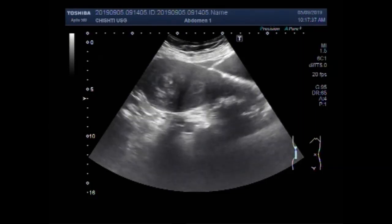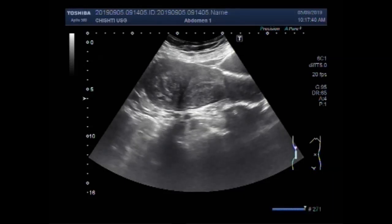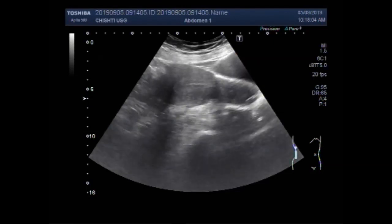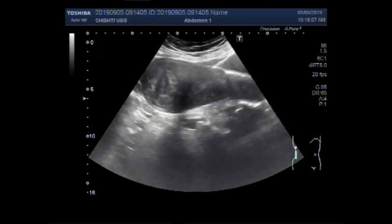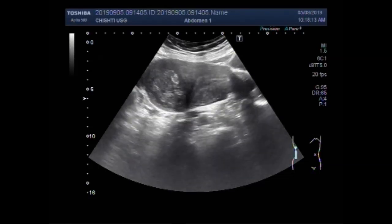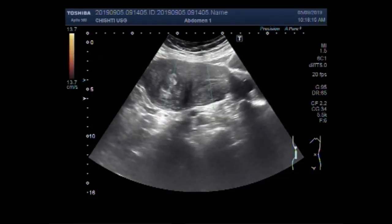You can see the uterus midline and position having a mass in the distal portion of the uterus. This is the mass, uterus and cervix. This is the urinary bladder. You can see a slightly heterogeneous mass in the distal portion of the uterus which is round to oval in shape and is semi-solid to solid in consistency.